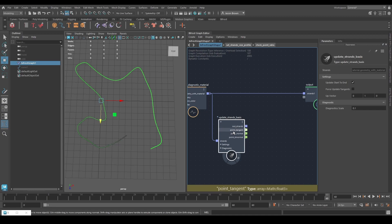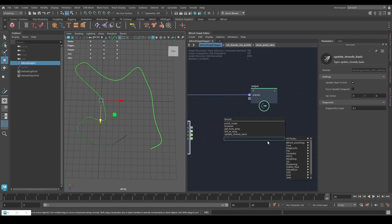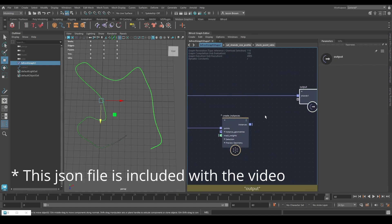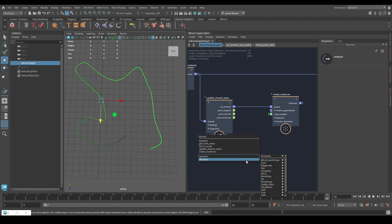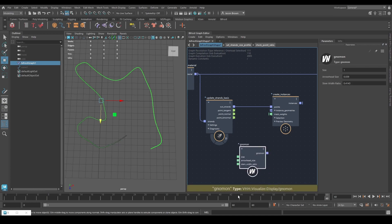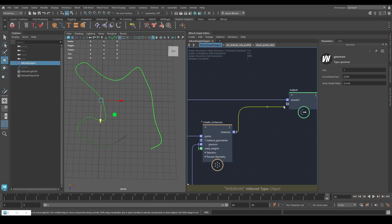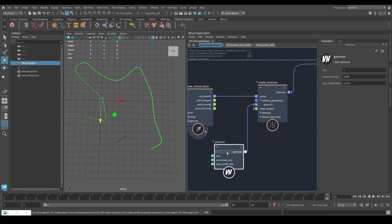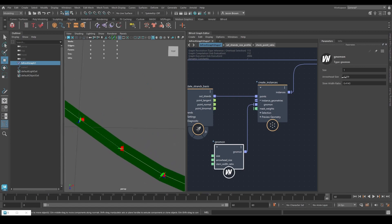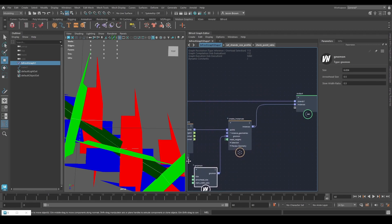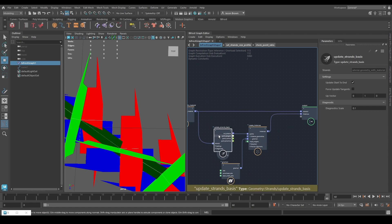Update Strands Basis is going to save you from going right into the math. What you can see now is we've got our strands with point tangent, point normal, and point binormal. I'm going to quickly create instances and use a little node from the Valhallen pack called Gnomon — it just gives you three arrows pointing in the cardinal directions. Download the pack from GitHub if you want to use it. I'll put that into the instance geometries. The gnomon is very very small, so I need to make it a bit bigger — let's go 0.5.